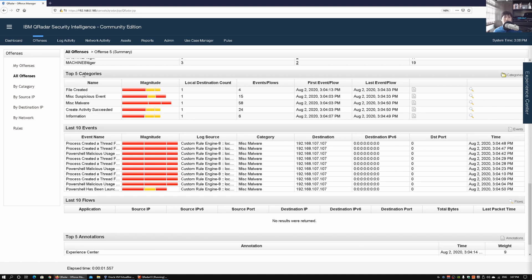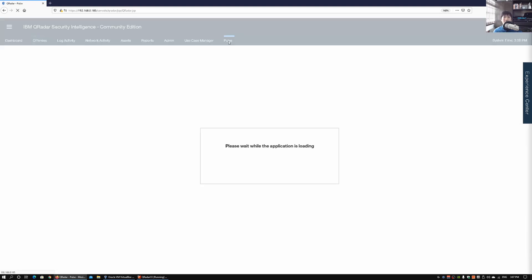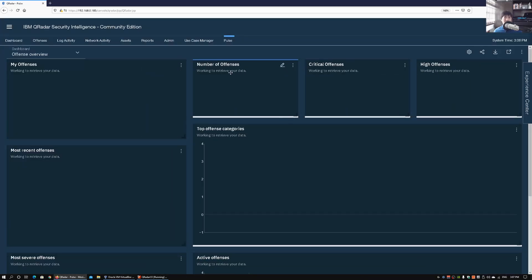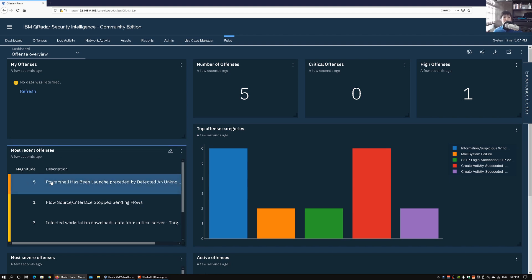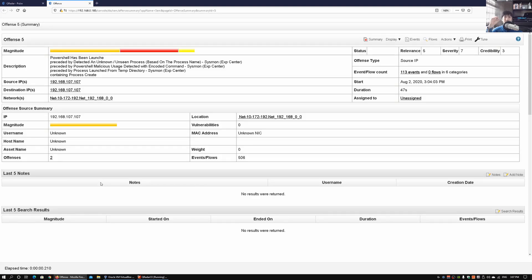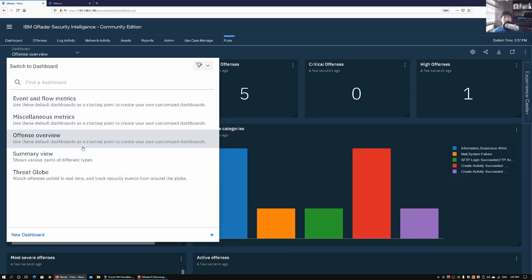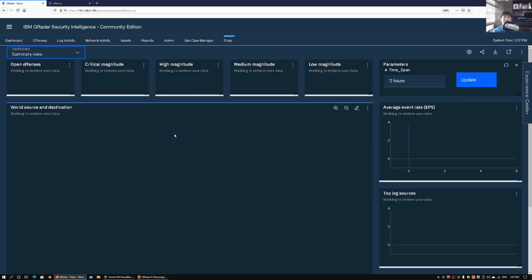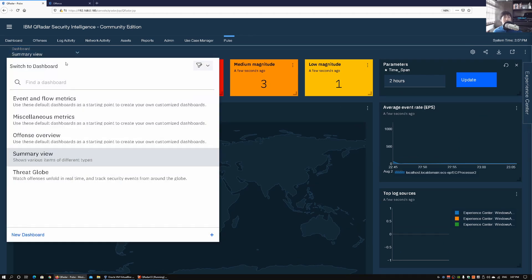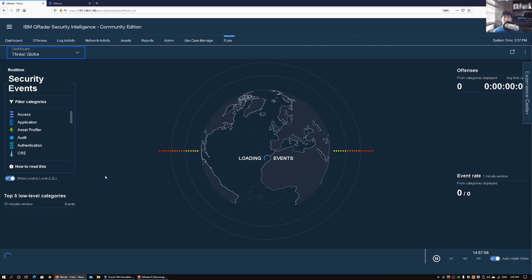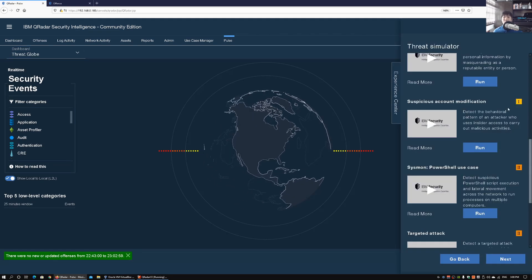Scrolling down we can see the major categories of all these attacks. We can also use the Experience Center alongside the Pulse App. The Pulse App is a great way to visualize the kinds of offenses that are happening — looking at the most recent offenses we can see the magnitude, like 'PowerShell has been launched.' Clicking on it opens more information to drill down into. We can go back to the offense overview and click Summary View to see more details about the attacks — high, medium, and low magnitude — all at a glance. The threat globe is also running all the time.